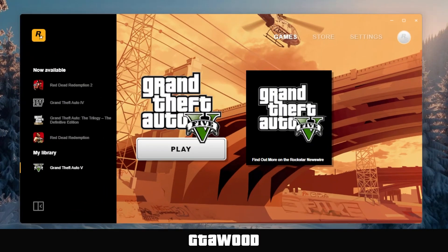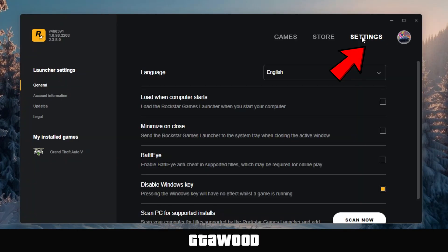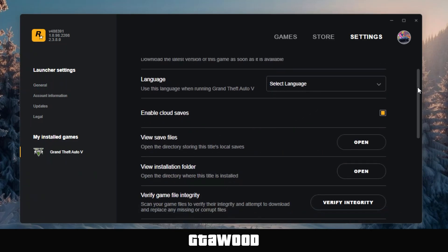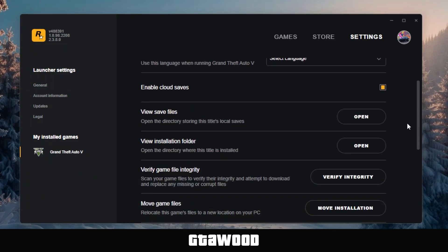First, open your Rockstar Games Launcher. Now go to the settings, and once you're in settings, click on GTA V from the left side. Now scroll down and look for the option called Verify Integrity. Simply click on it, and this feature will automatically check the whole game and fix any problems you might be facing.